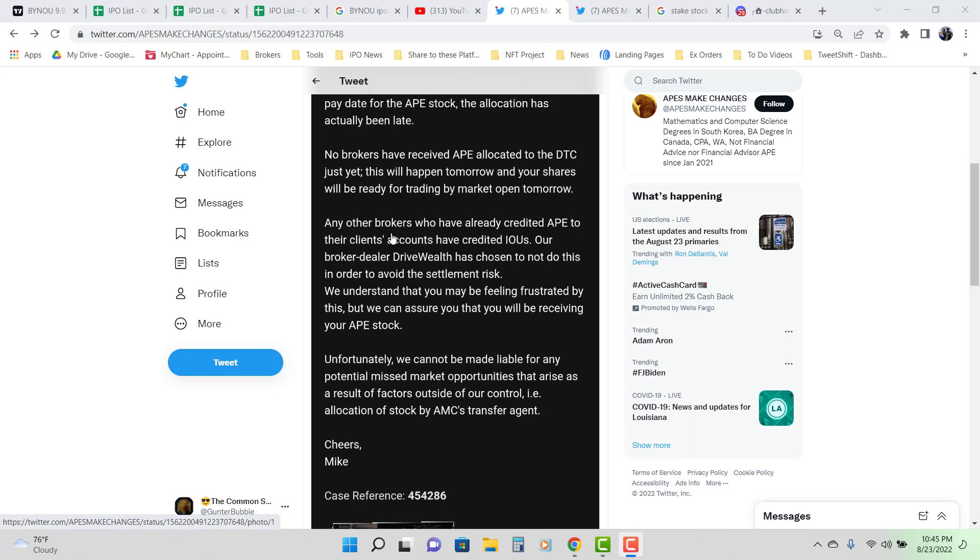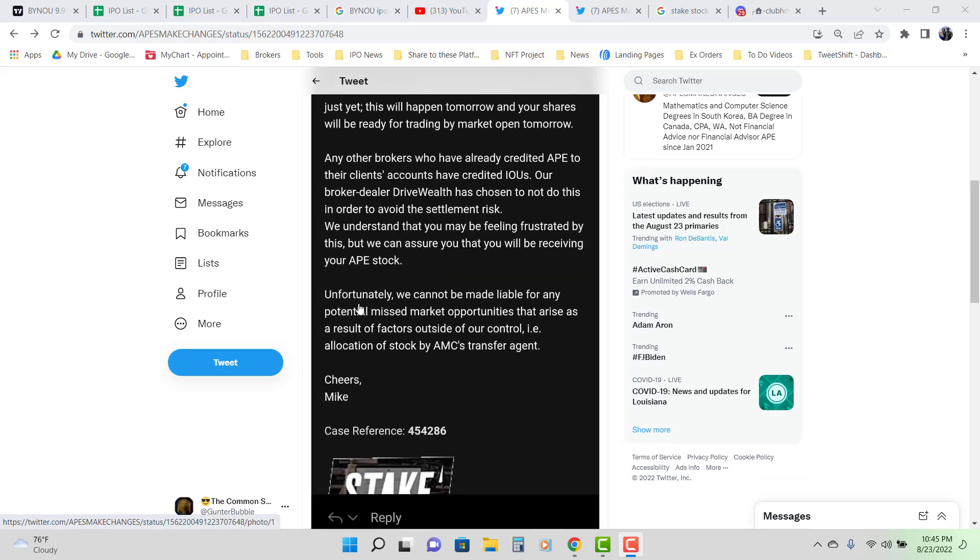And it says here that if Ape was to run up to $20 during this period, unfortunately we cannot be made liable for any potential missed market opportunities that arise as a result of factors outside of our control. What's out of their control? The allocation of stock by AMC's transfer agent.